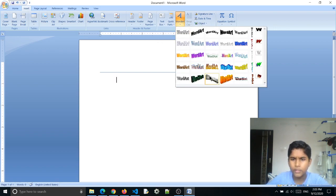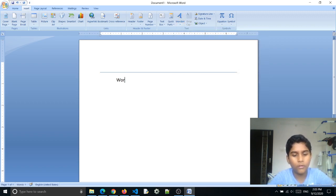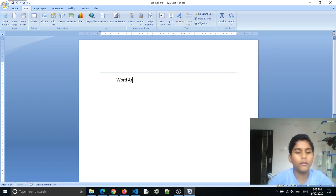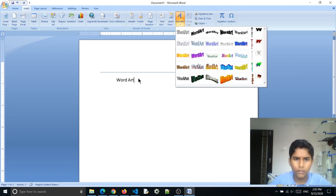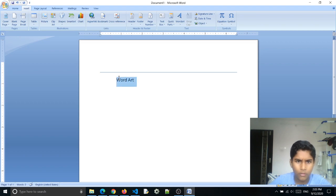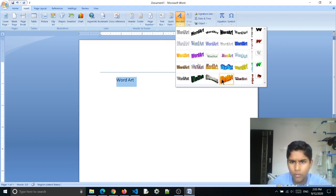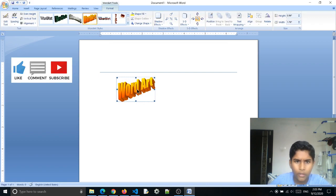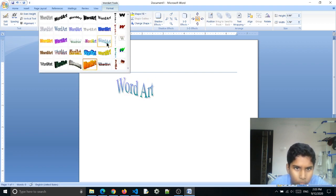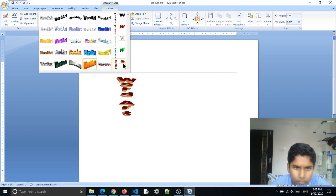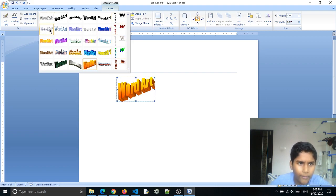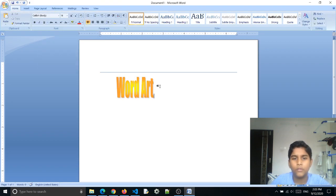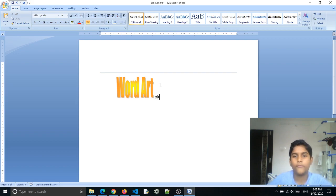Now let's look at WordArt. You can design your own word — say 'Word.' Go to Insert and select WordArt. Choose from the different styles. You can make it horizontal or any style. After selecting, just type your text.